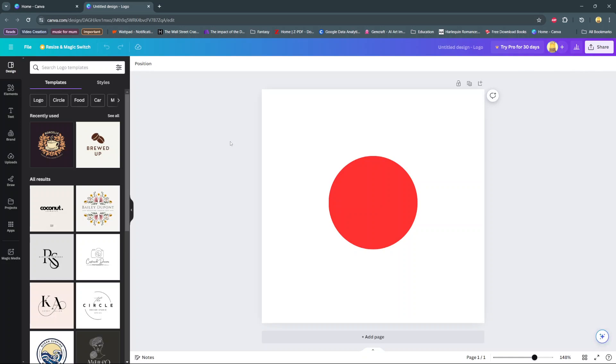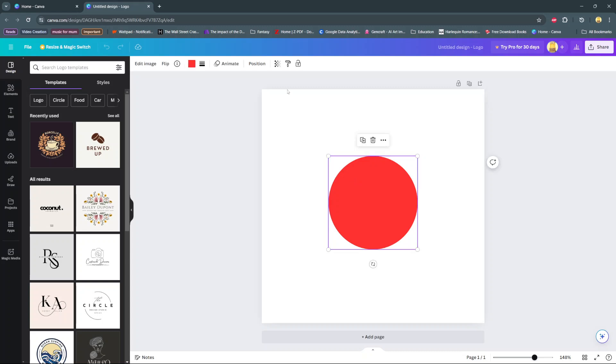So the first step is to select your element that you wish to make transparent. Let's say we want to make this circle transparent. We will click on it. Then at the top, you should see this transparency icon. Select that.